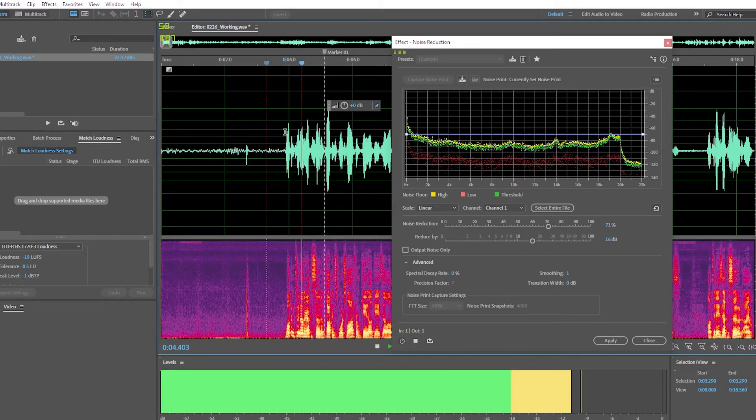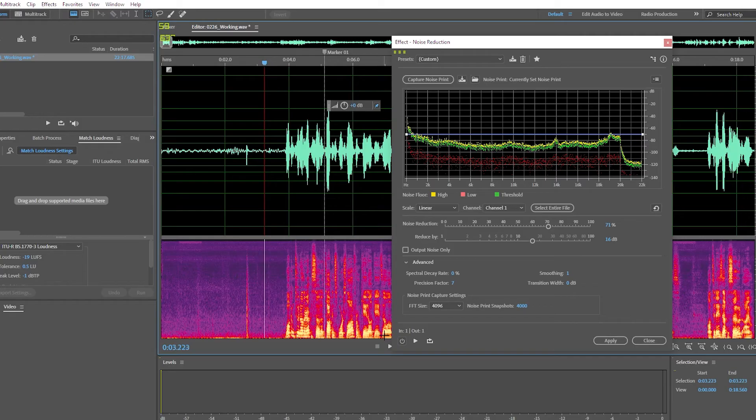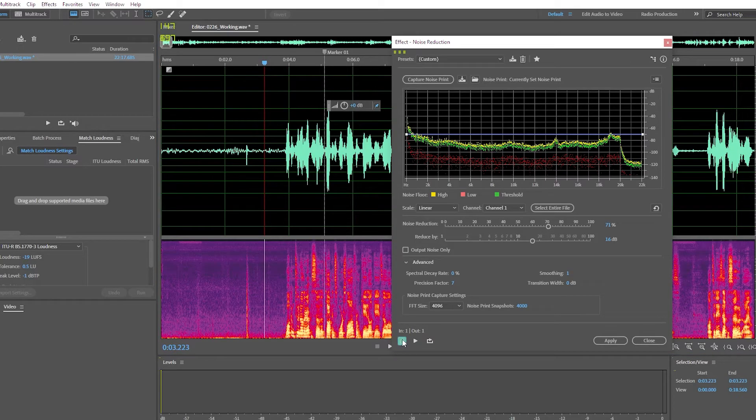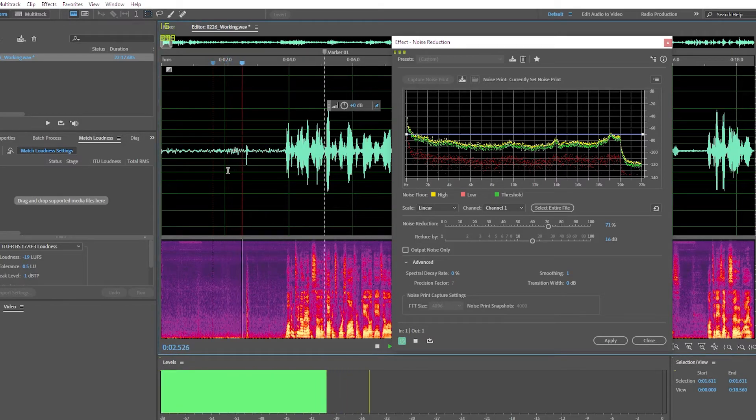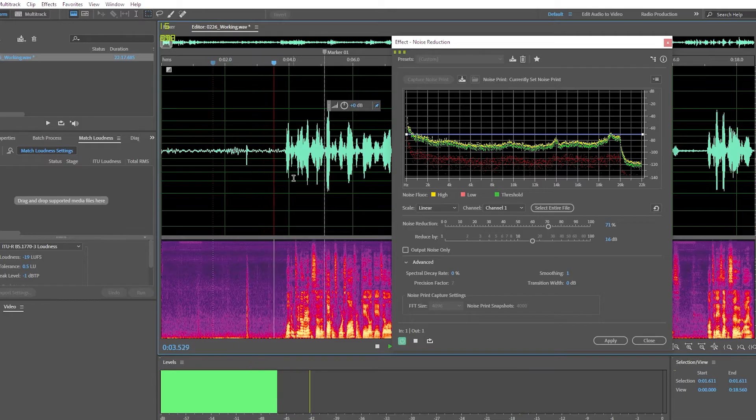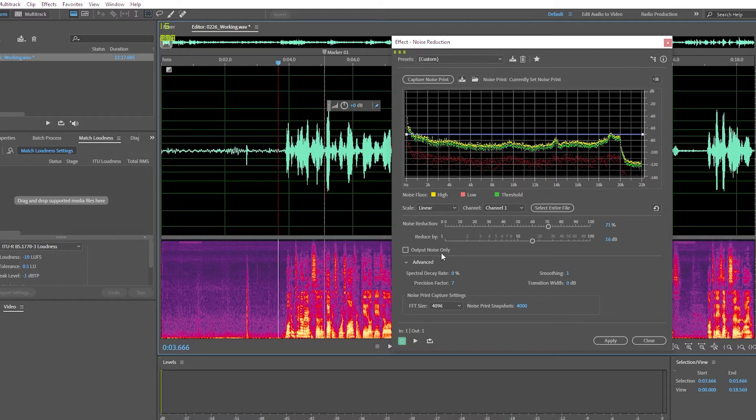And so now when we turn this back on, noise is reduced and the voice still sounds great.